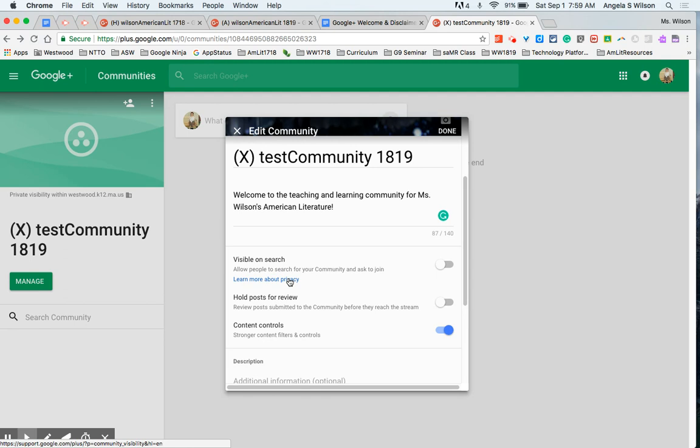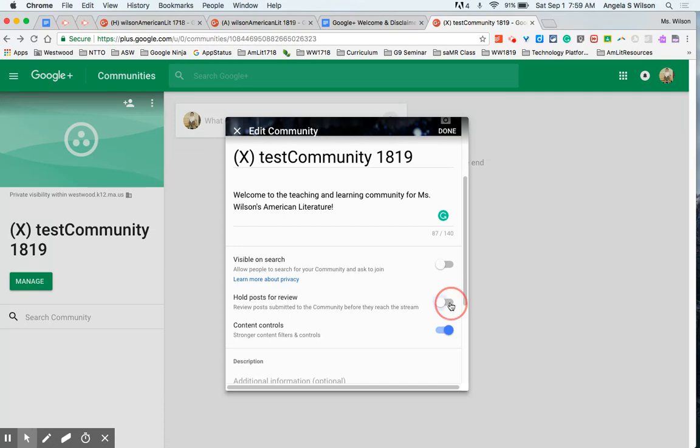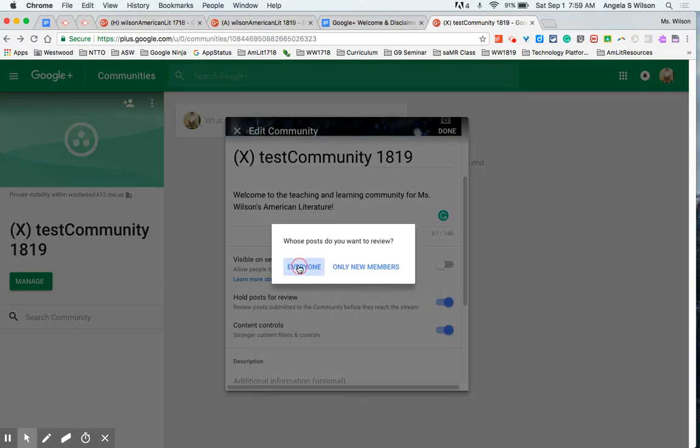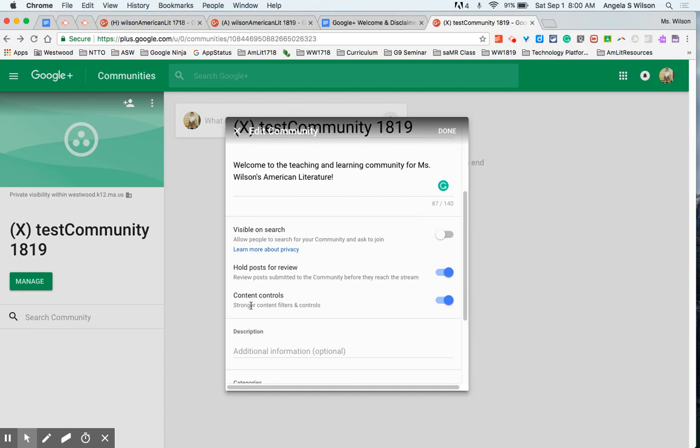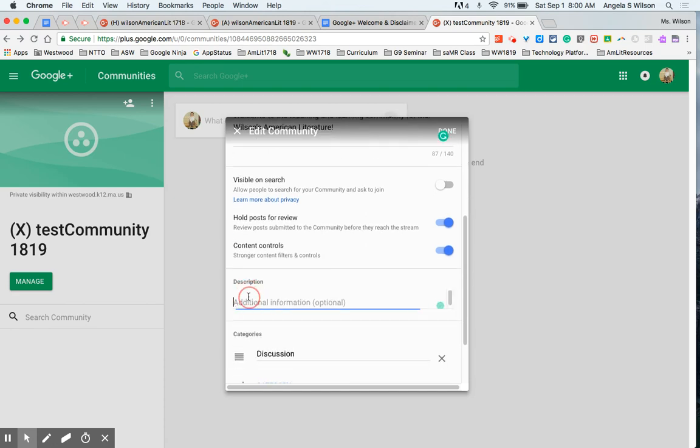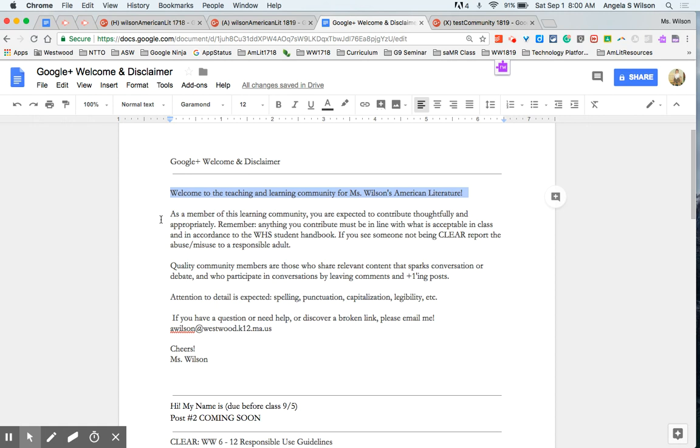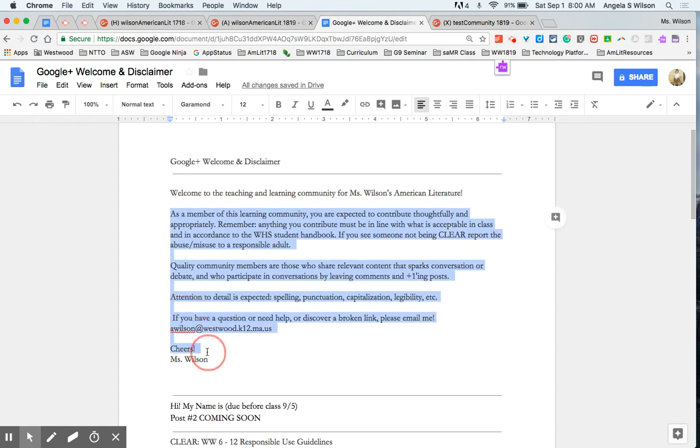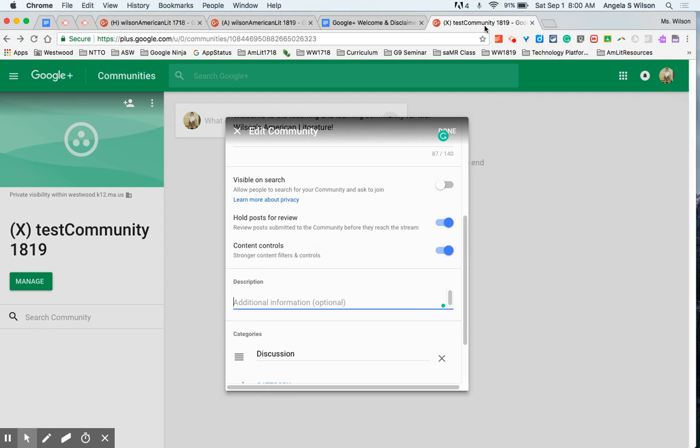You can hold their posts for review and then if you like what it says you can push it forward. If you aren't comfortable with what it says you can have that follow up conversation with the student. And again you can change this from assignment to assignment as needed. Description of your community. Again I have language ready to go. Feel free to steal it and make it better. I've been tweaking it over the past few years.